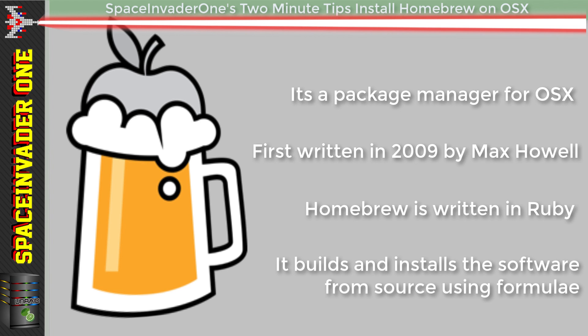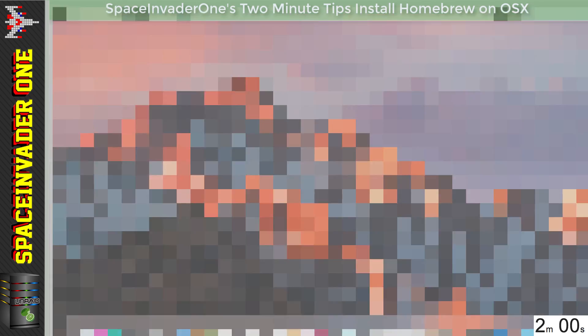And so why is it called Homebrew? Well, because the author never knew how popular it would become and wanted to give it a beer theme, so sounds good to me.